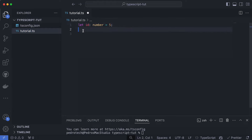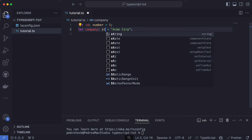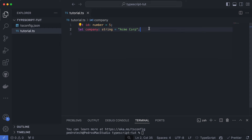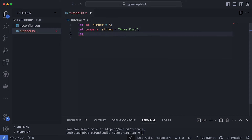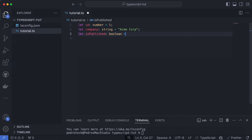Now, what other variables can we define? Well, we could define a string — for example, a variable called 'company' set equal to 'Acme Corporation'. We would define its type as string, like this. Same goes with a boolean — let's create a boolean called 'isPublished' and define it to be boolean by just setting the boolean type. I'll continue on with a couple more types and go over what each of them do.